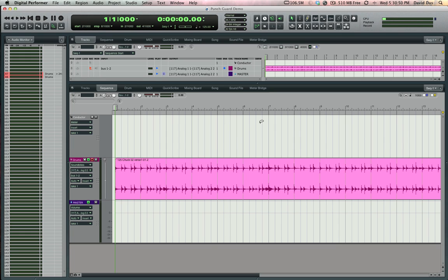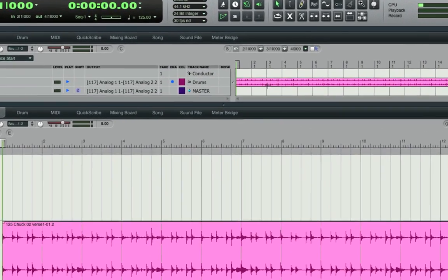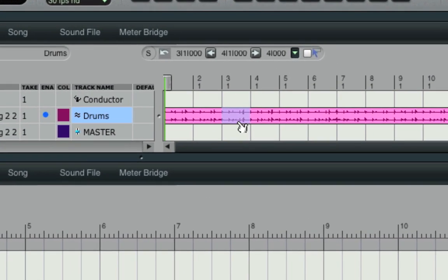Here's an example. I've got this stereo drum track here, and I'd like to replace measure three, but leave measures two and four intact.